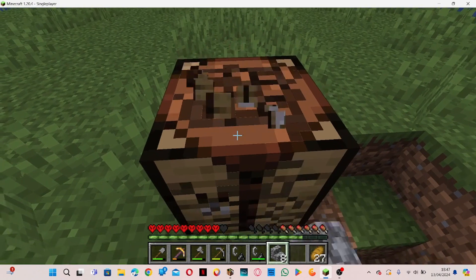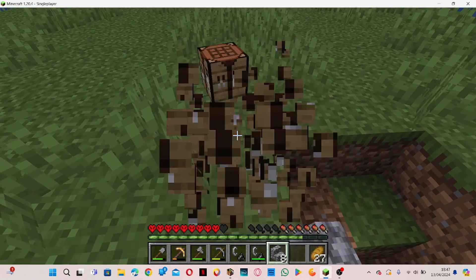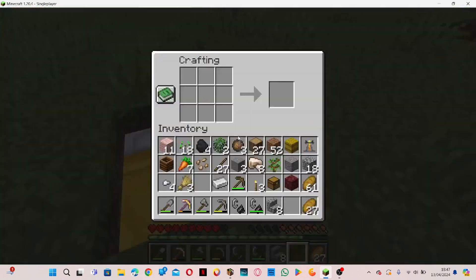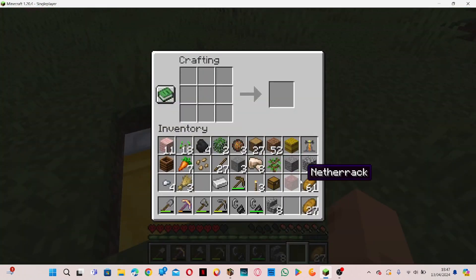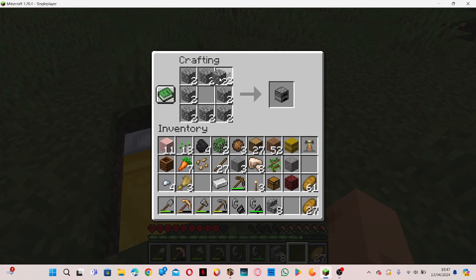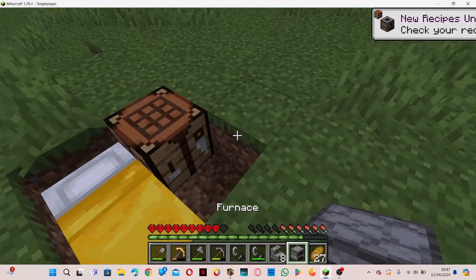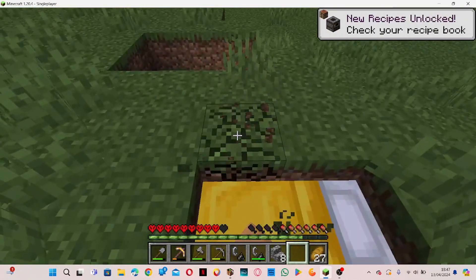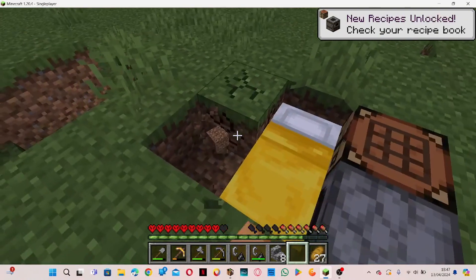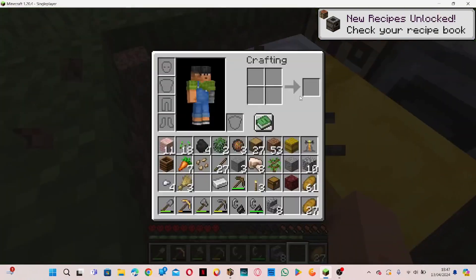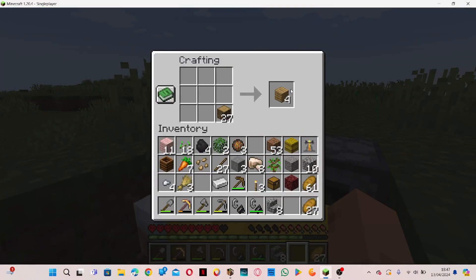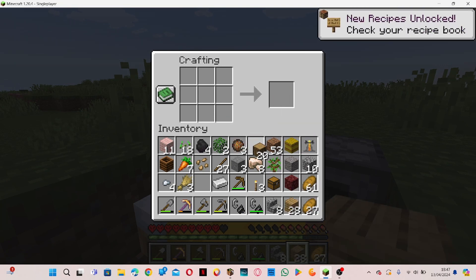Then I'll mine this. Put that there. Just make a quick little furnace. Put that there. The chest goes here. I don't actually have the wood for it. All right. That will be good.